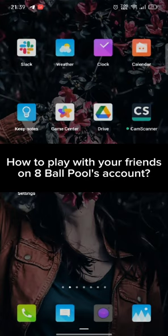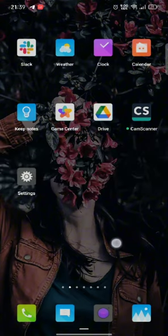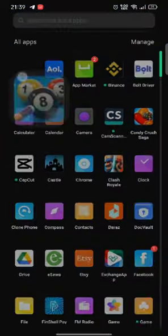To play with your friends on 8 Ball Pool, firstly go ahead and launch up your 8 Ball Pool application. The home page of 8 Ball Pool application will appear on the screen.